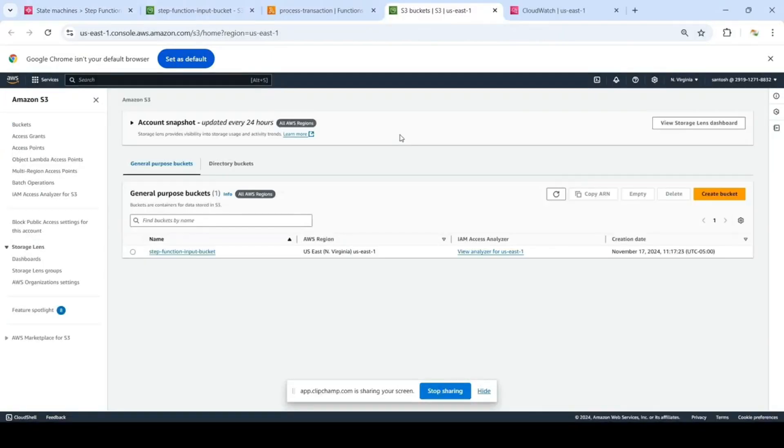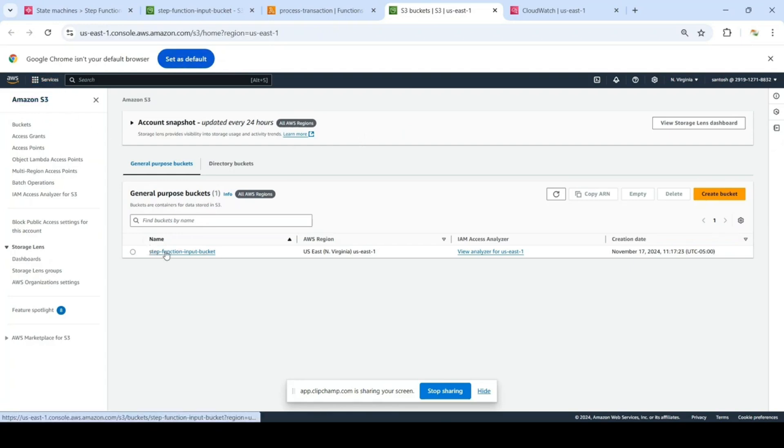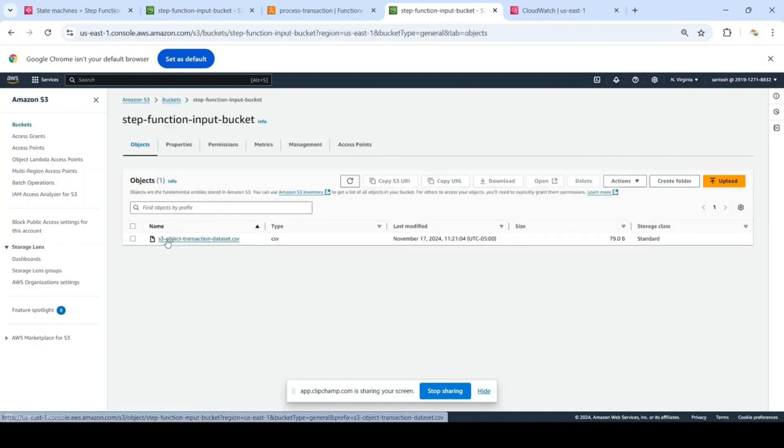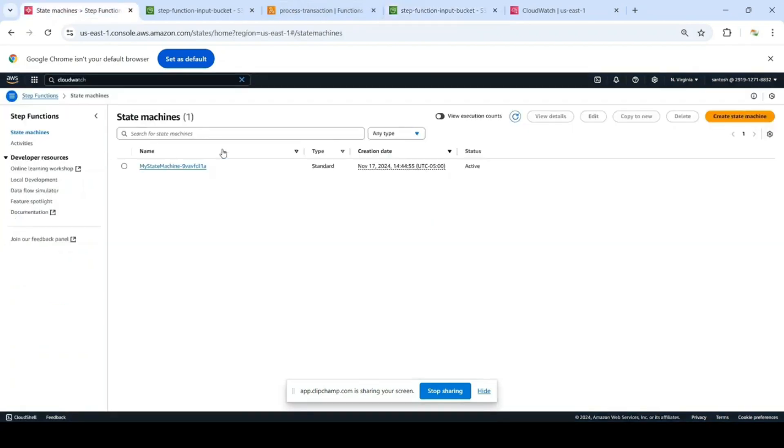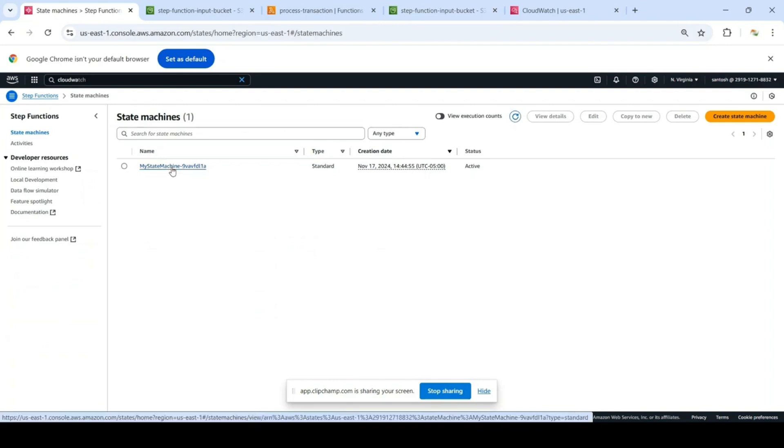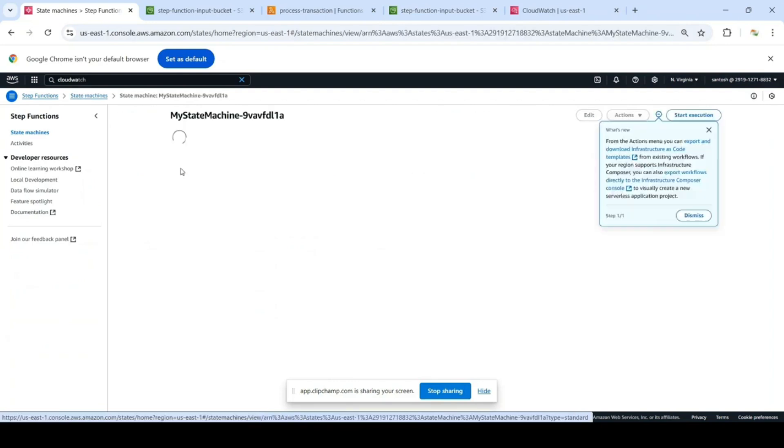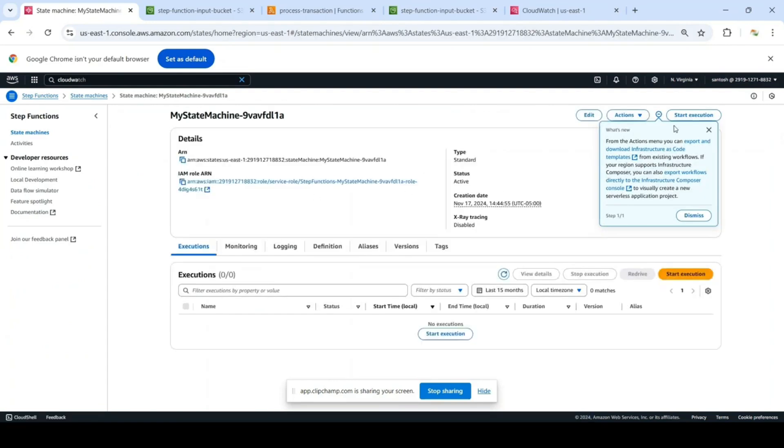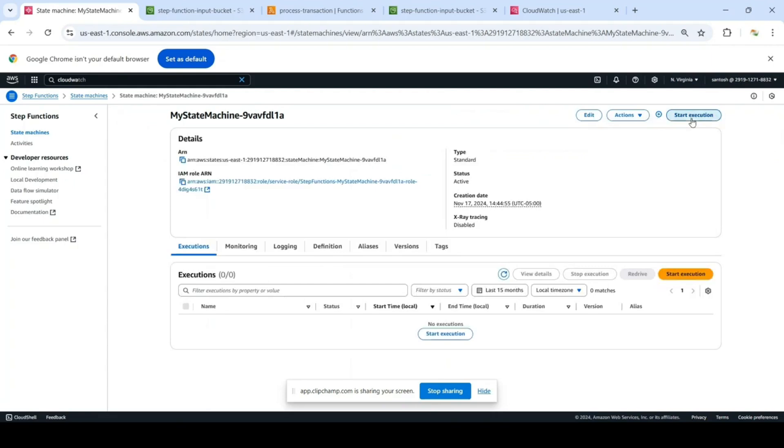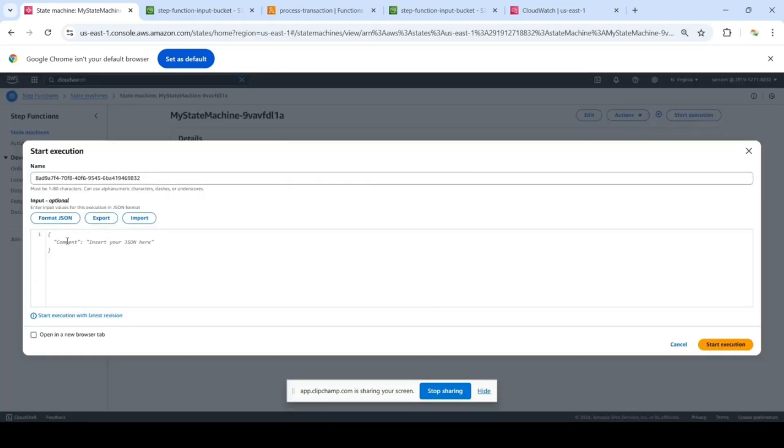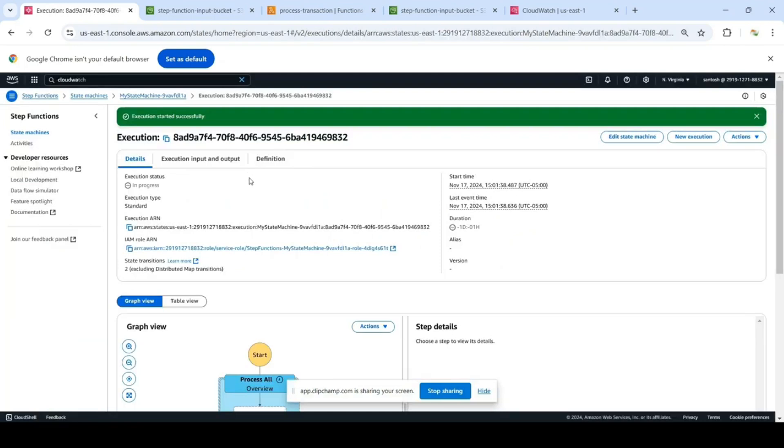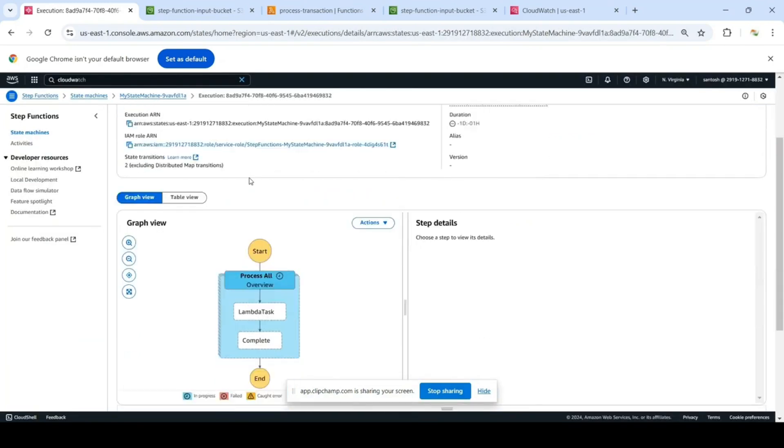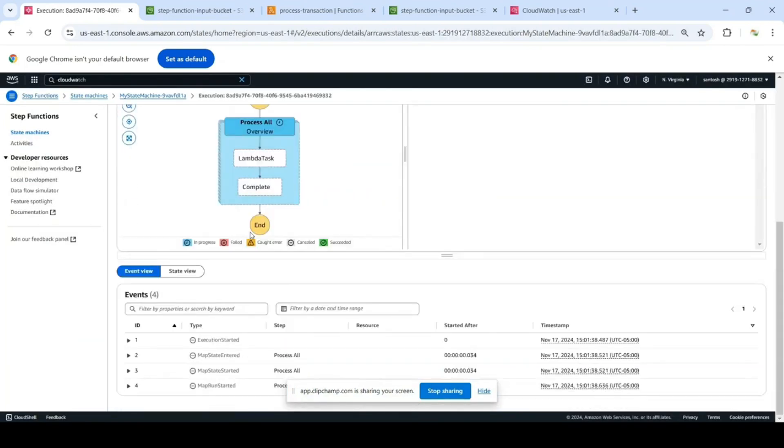Let's start the state machine execution. In the S3 bucket you see we have the CSV file that is our dataset. We'll go to the Step Functions. This is the Step Function that we just created, click on it and click on start execution. We are not providing any input here because the input will be taken from the CSV file in the S3 bucket. Click on start execution.